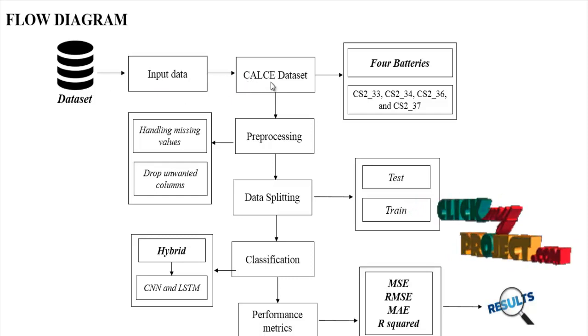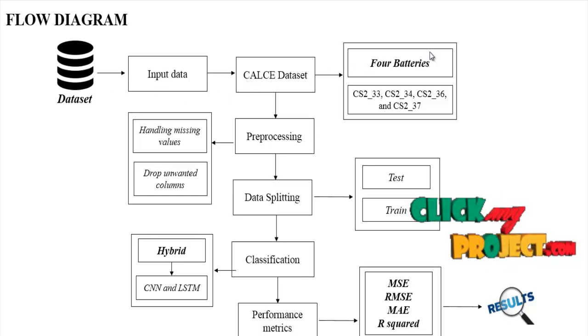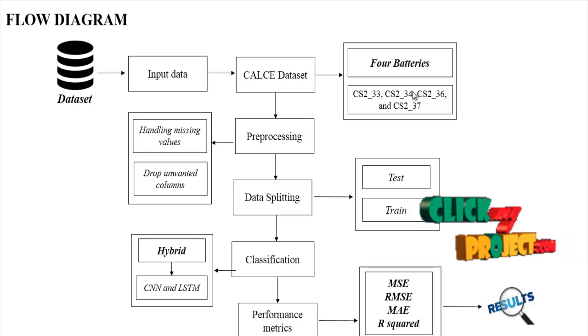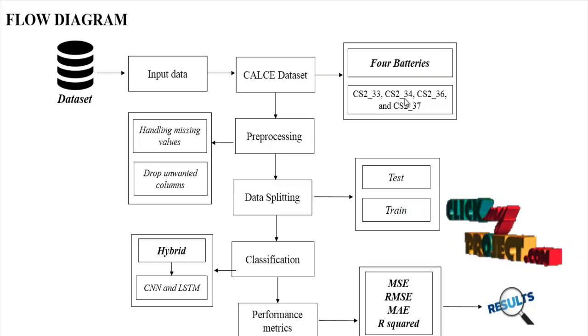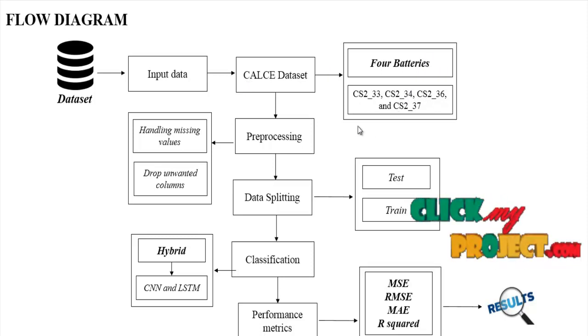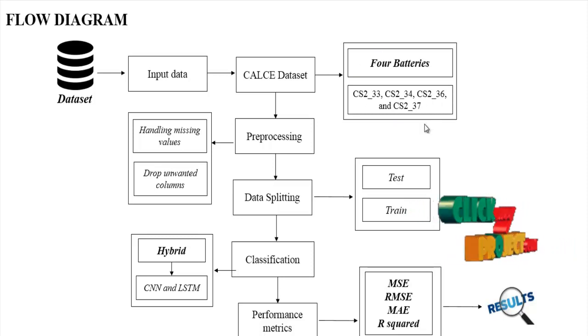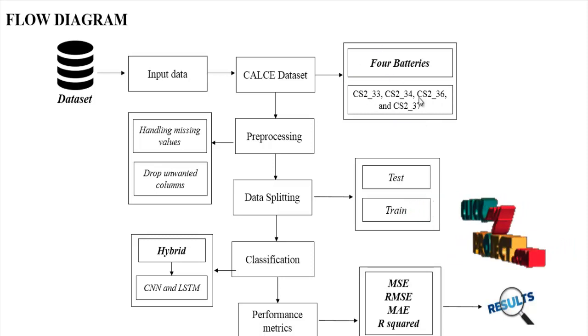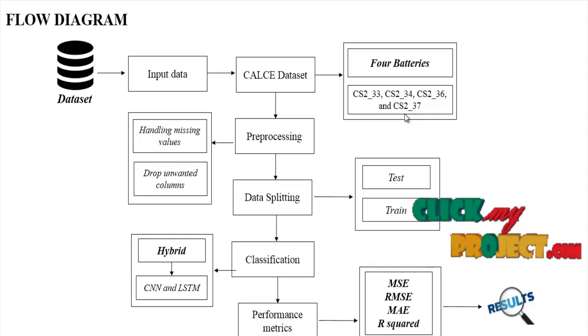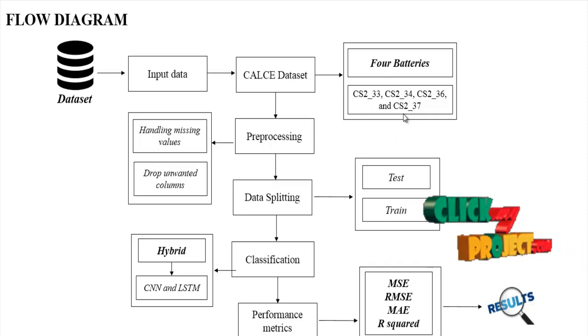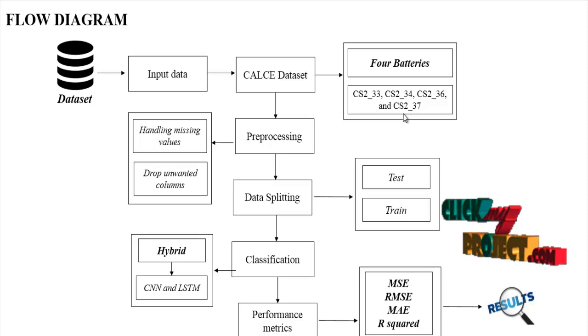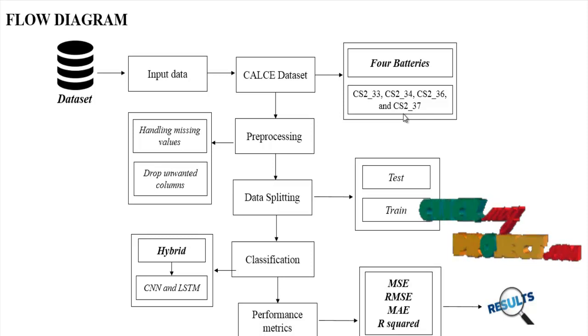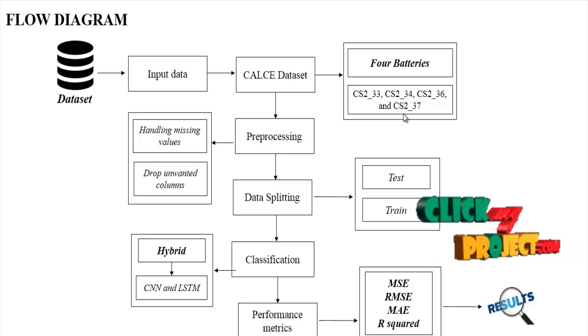In this dataset, we have to choose four battery names such as CS2 33, CS2 34, CS2 36, and CS2 37. These four batteries, these four datasets only we have to perform. These datasets are in the form of .csv extension, that is comma separated value.